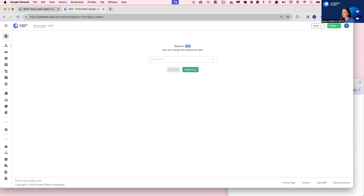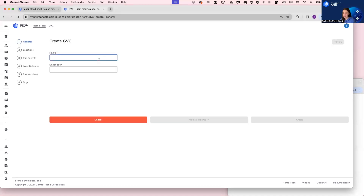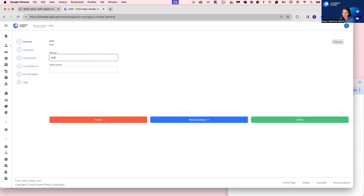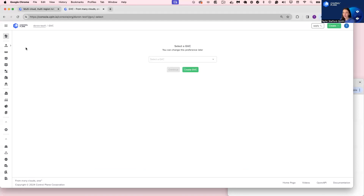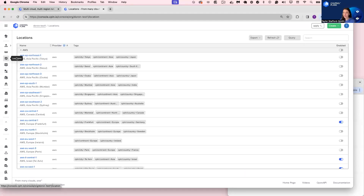When I create a GVC, I can select any combination of locations my org administrator has given me access to. Let's cancel that and navigate to the Location tab to understand what that means.